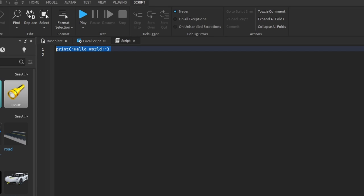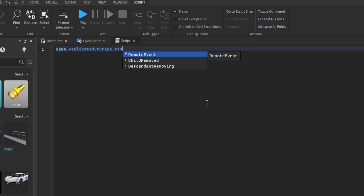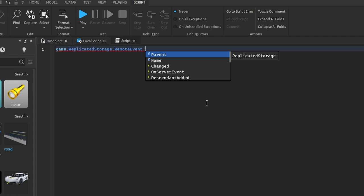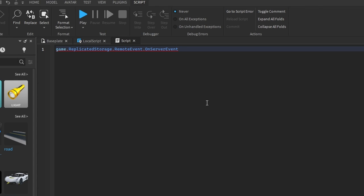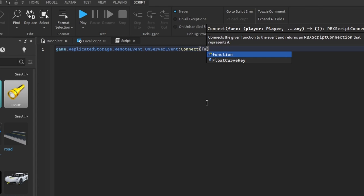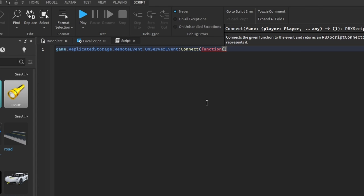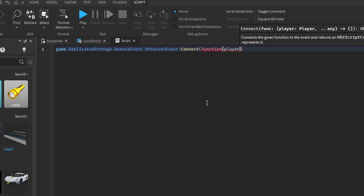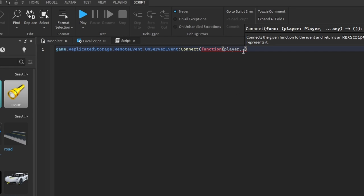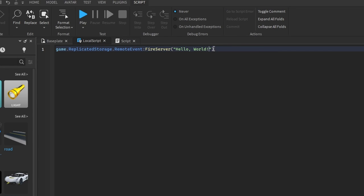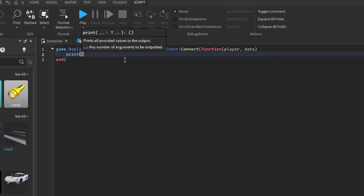In the server script, we're going to create an event signal: game.ReplicatedStorage.RemoteEvent, then use the event called OnServerEvent:Connect with a function. We have two parameters — the first is the player, which is the player that sent the communication, and the next is our data, which is the string 'hello world'.